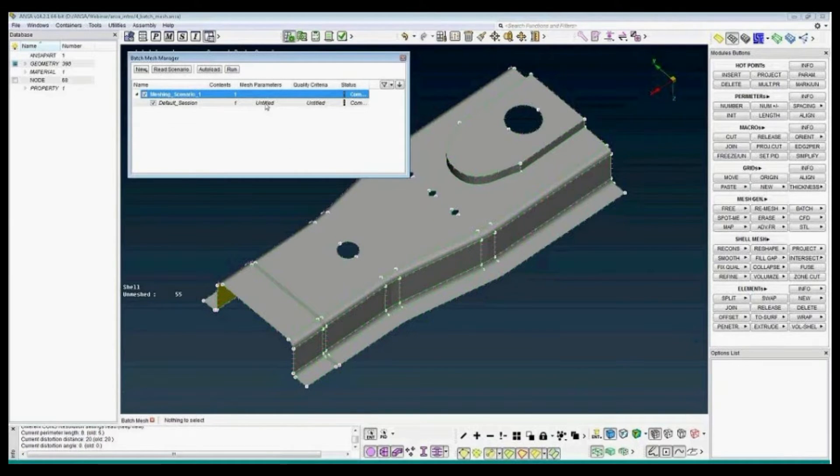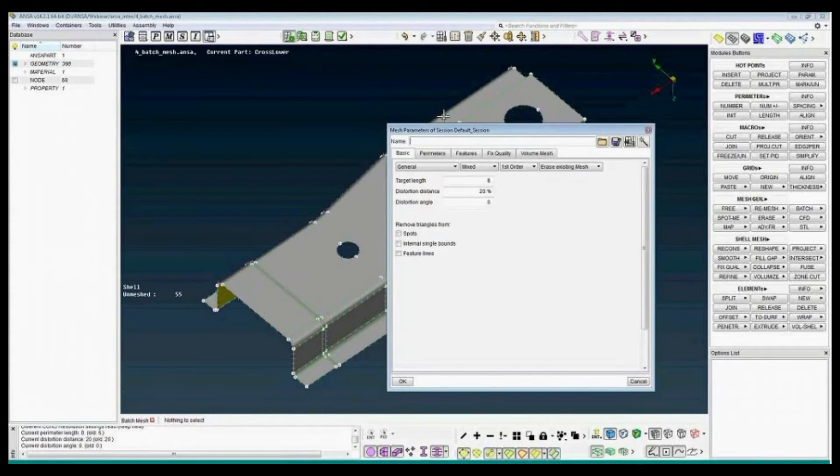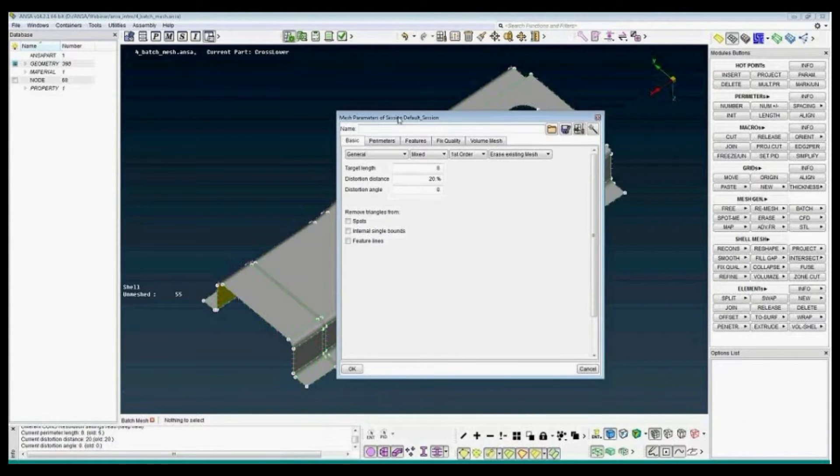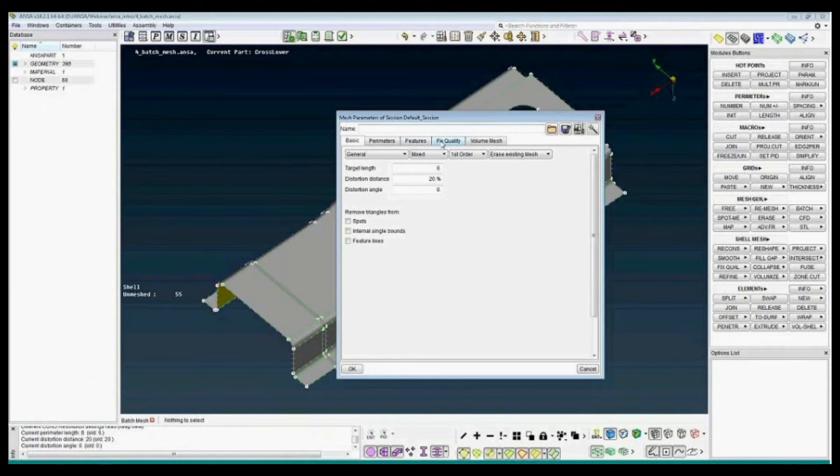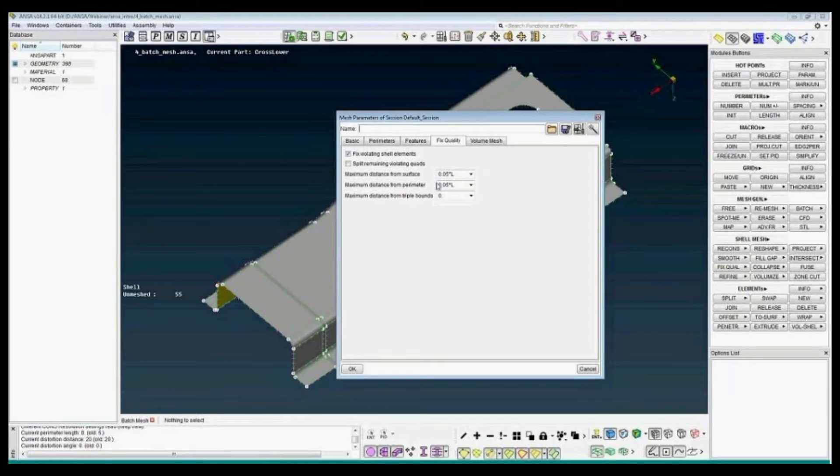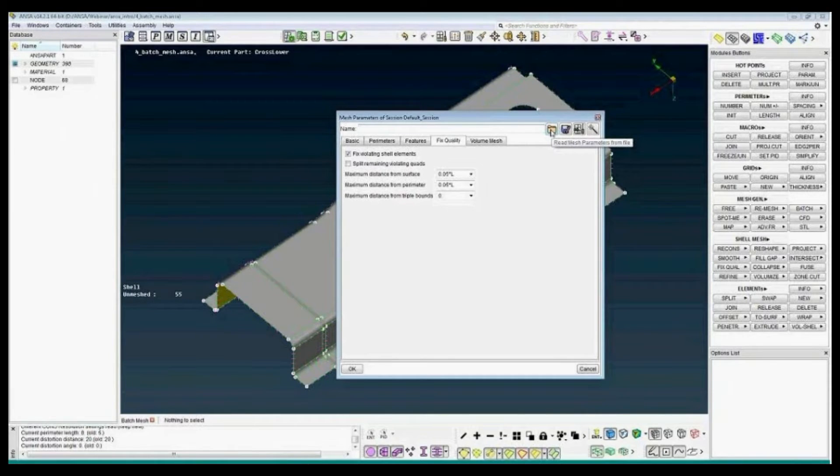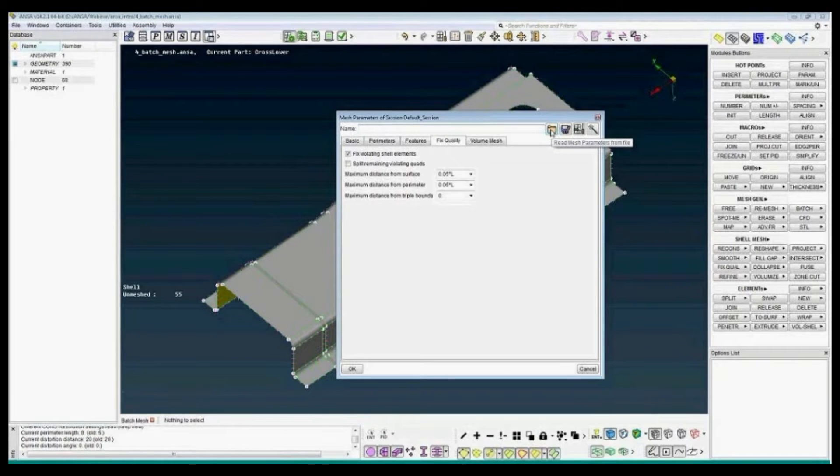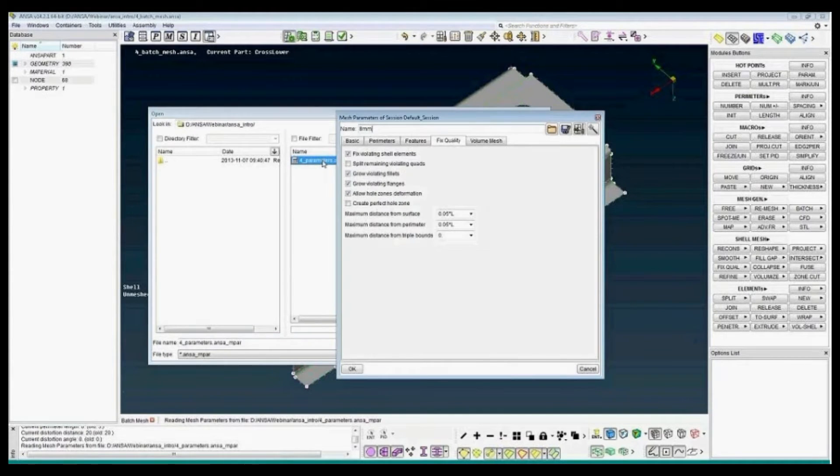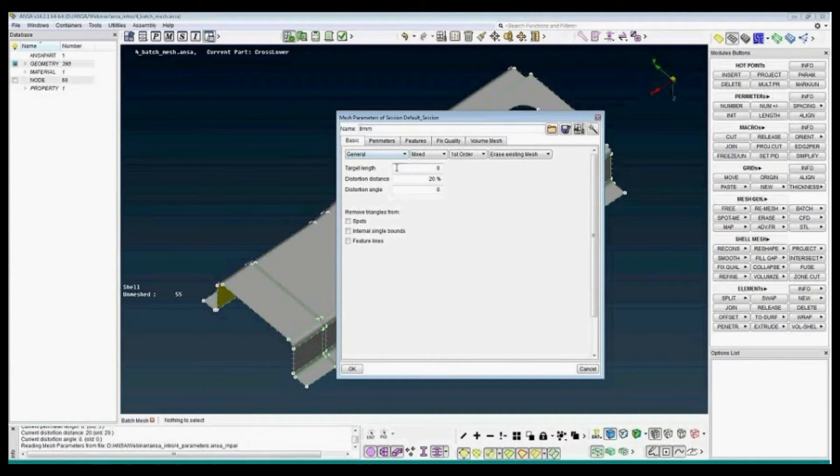The mesh parameters. We have seen this before. It's where we set the element type, the target length, the peak quality. In this example I have already set all the parameters, saved into the file. So press open the parameters file. We can take a look at the file. We have a target length 8 mm.